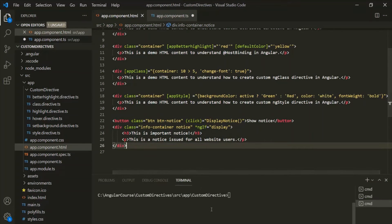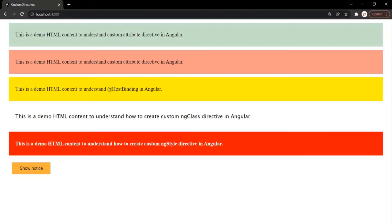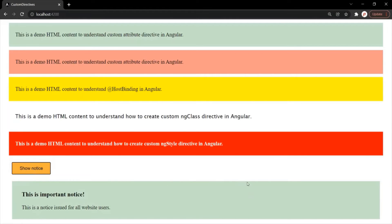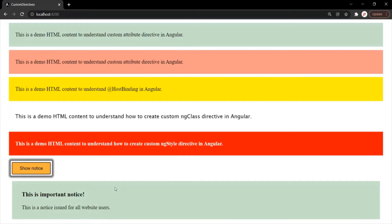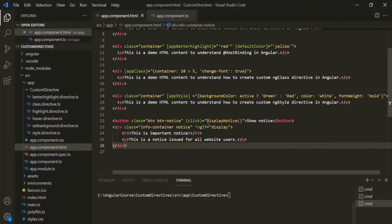Let's save the changes and go to the web page. Initially, that div is not being displayed. But when I click on the 'Show Notice' button, that div now appears in the web page. Let's refresh the page — initially the div is not displayed, and again when I click 'Show Notice', it will be displayed. So this ngIf directive is working as expected.